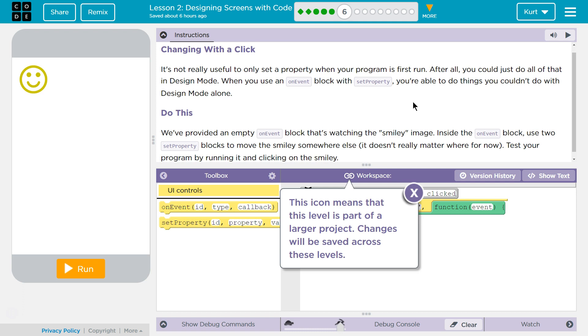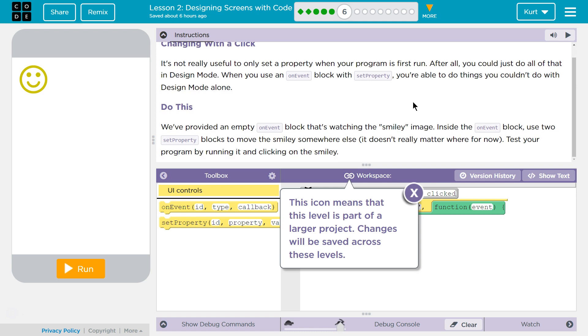Do this. We're providing an empty on-event block that's watching the smiley image. Inside the on-event block, use two set property blocks to move the smiley somewhere else. It doesn't really matter where for now.